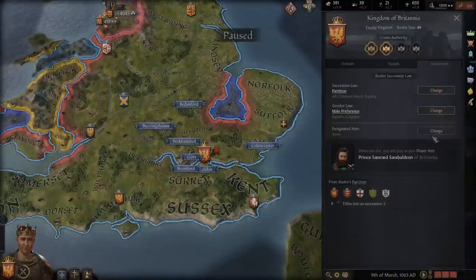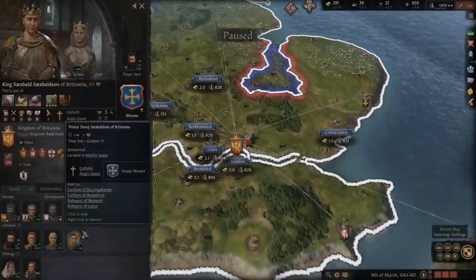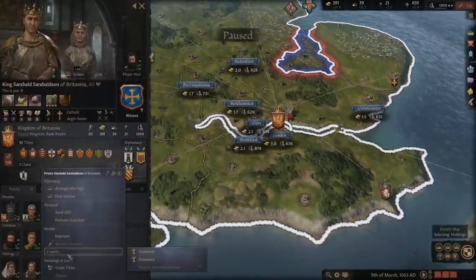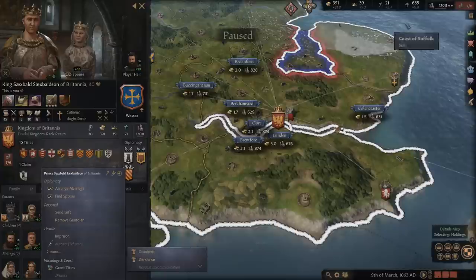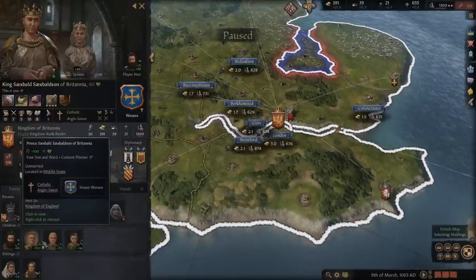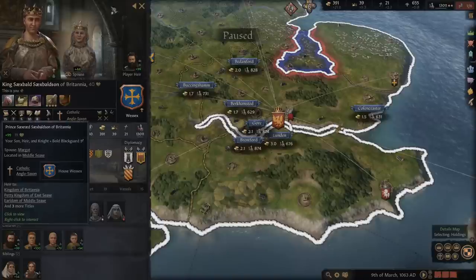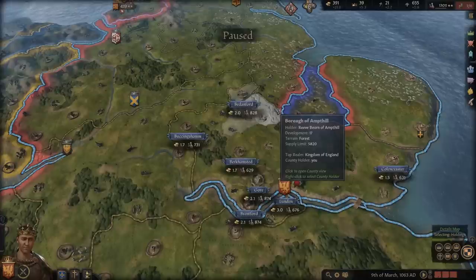The other thing you can do — and this is more avoiding it than surviving it — you can go to a child and disinherit them. It does cost you renown, but it does remove the person from the inheritance. So if you see you're going to get a split, you could disinherit all but your primary heir and then this guy should inherit everything. Anyway, that is it for me. Hopefully you enjoyed this and hopefully this helps you. Feel free to ask any questions and check out my other guides. Bye for now.